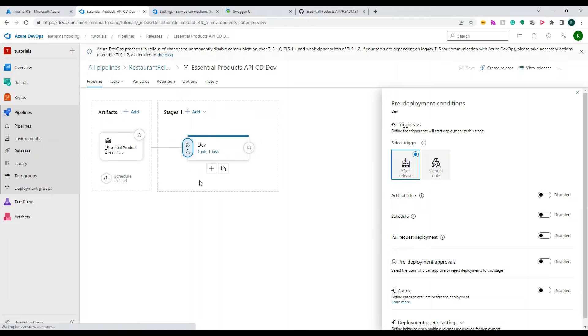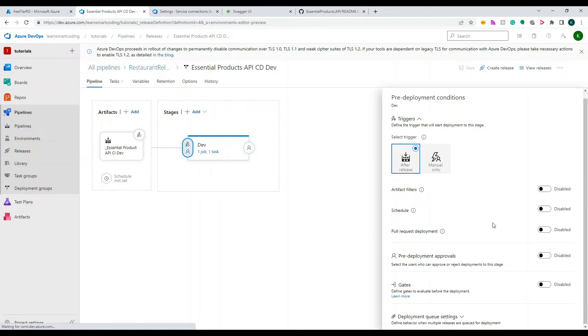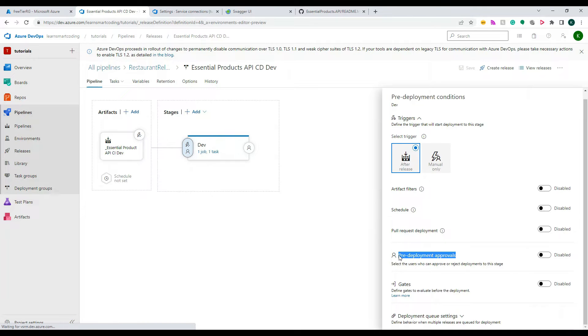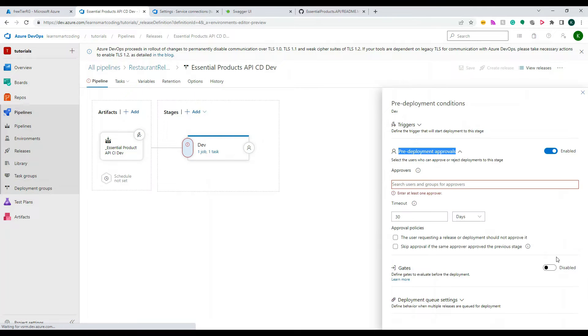So let's do after release and you can see the one that I'm highlighting, pre-deployment approval. Once you enable that, it'll ask you who are the approvers.